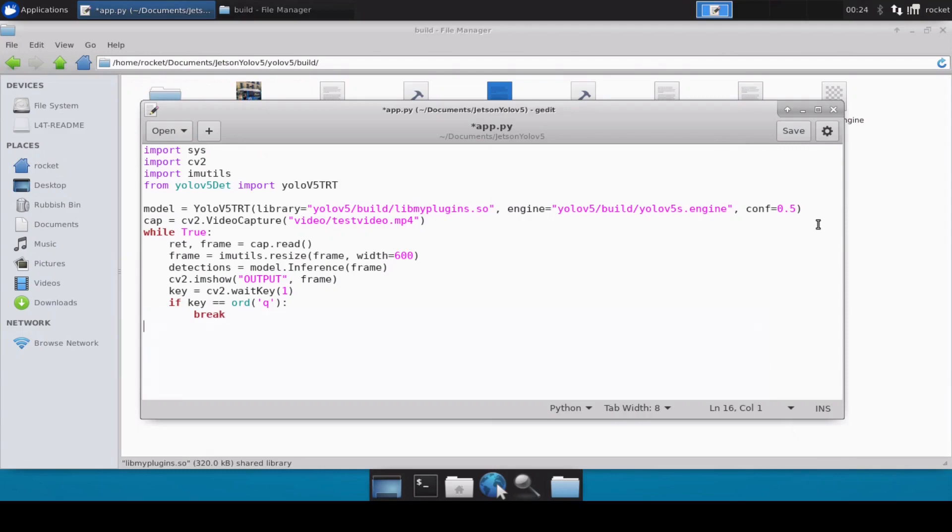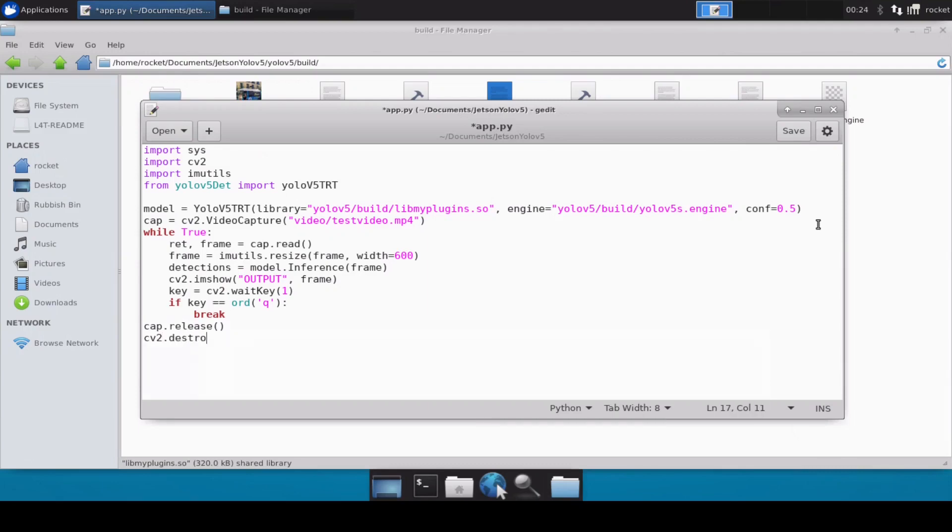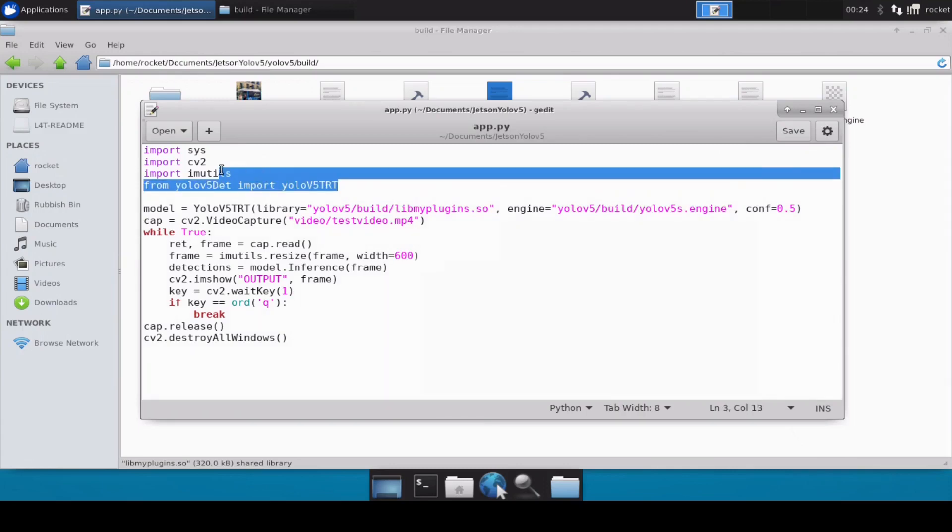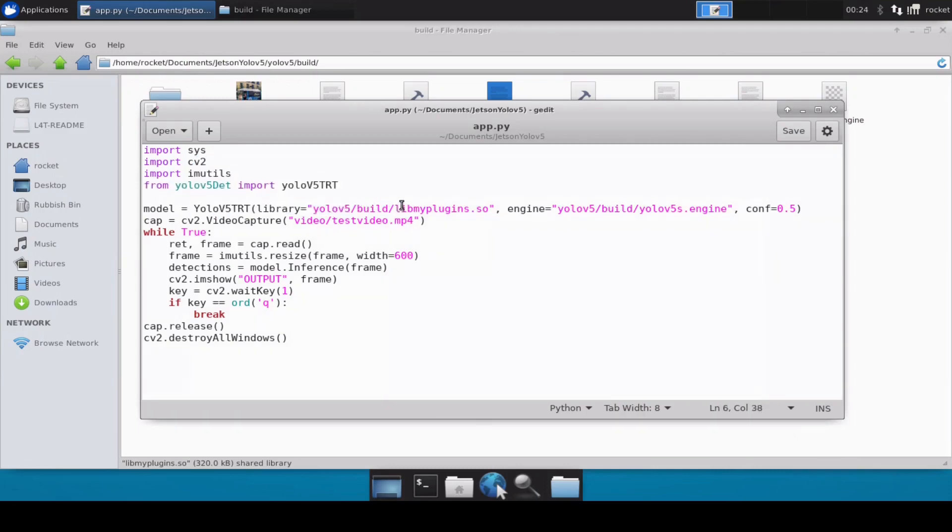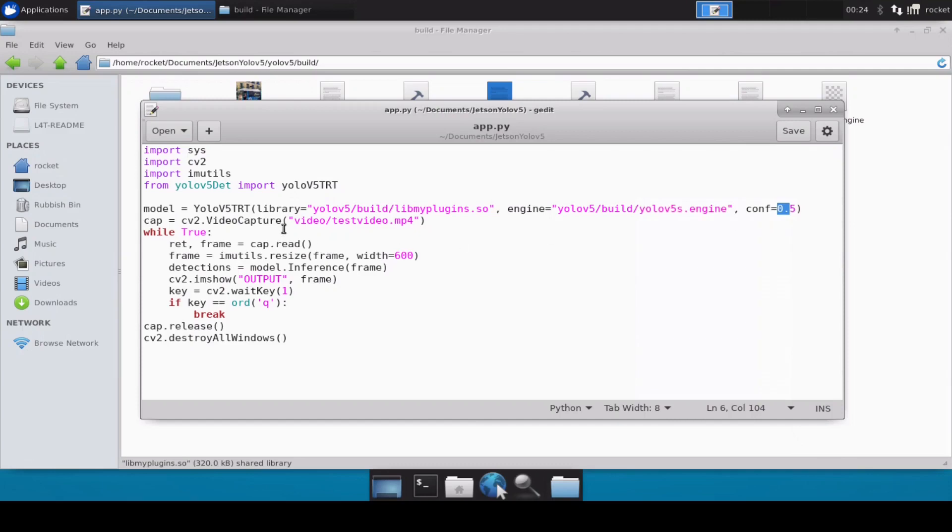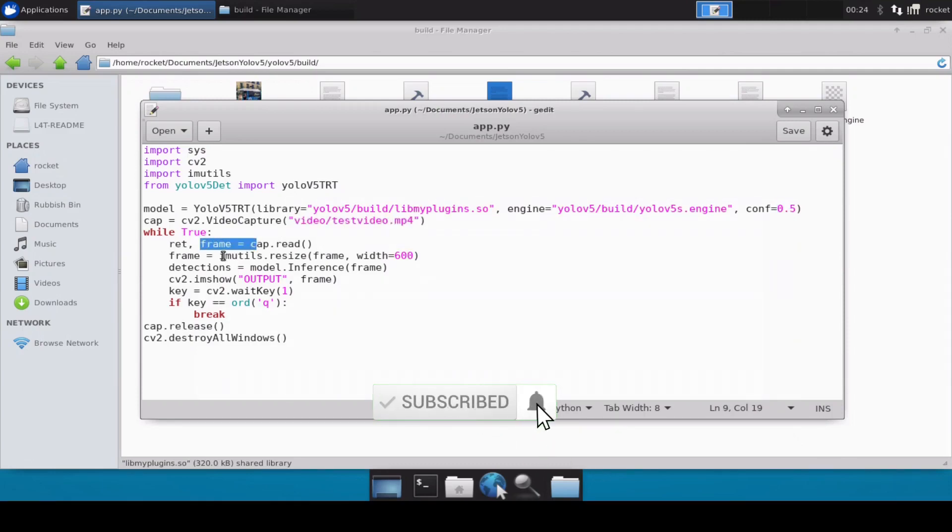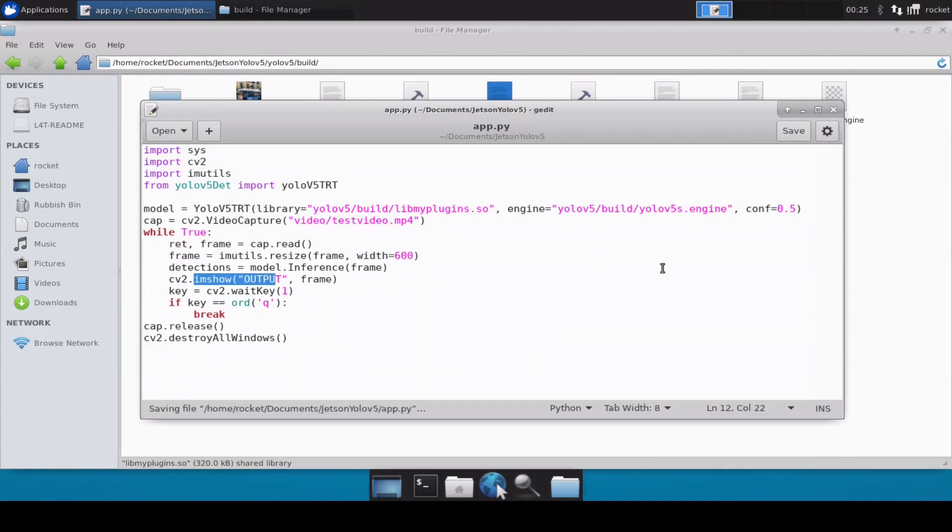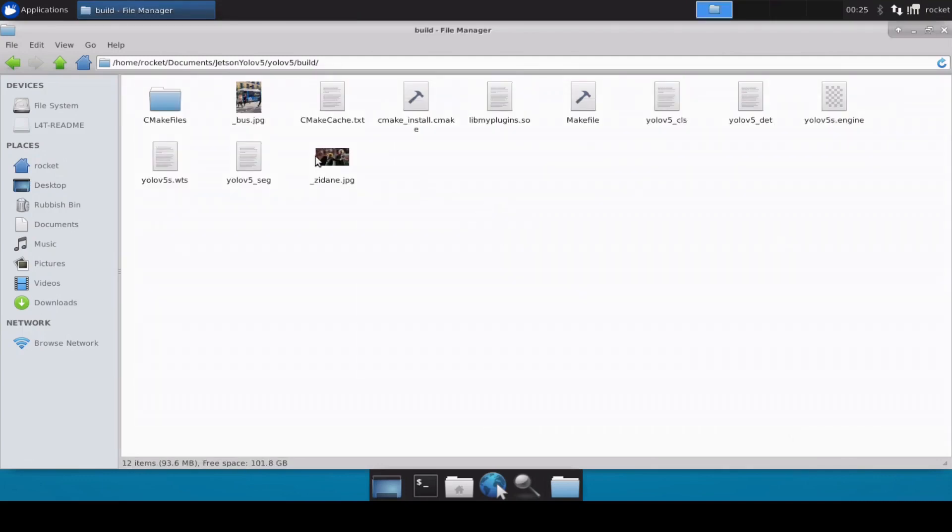So if we press Q our window will be closed. And then let's release our camera and then let's destroy all the windows. Perfect. So basically we have imported all the libraries, all the packages we need, then we have initialized our model, we have given the library path and then we have given the engine path, and then the confidence at 50. Then we are reading this video file, and then inside this we are reading the frame, then we are resizing the frame, and then we are doing the inferencing over that particular frame. And then we are simply showing that output in the cv2 window.